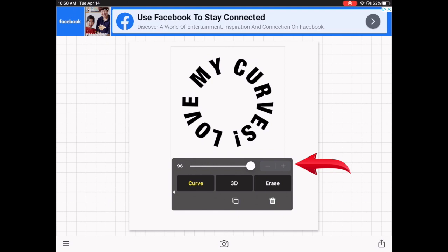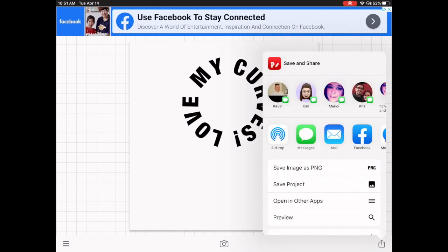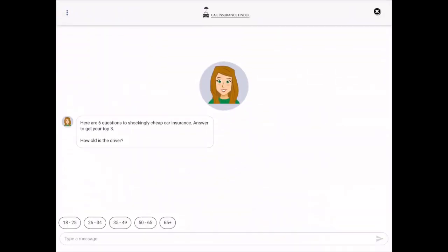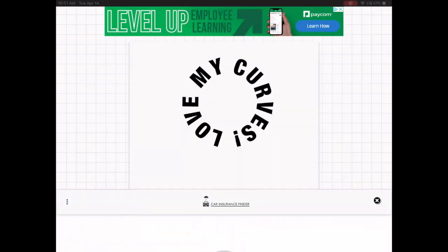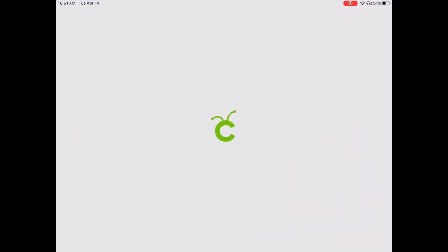Then tap anywhere on the canvas to deselect. To save, go down to the bottom right-hand corner and tap the little square with the arrow. This gives you save options — save it as a PNG. Once it's saved successfully, hit OK. Ads may pop up; just exit out of those. Now close Phonto and open Cricut Design Space.